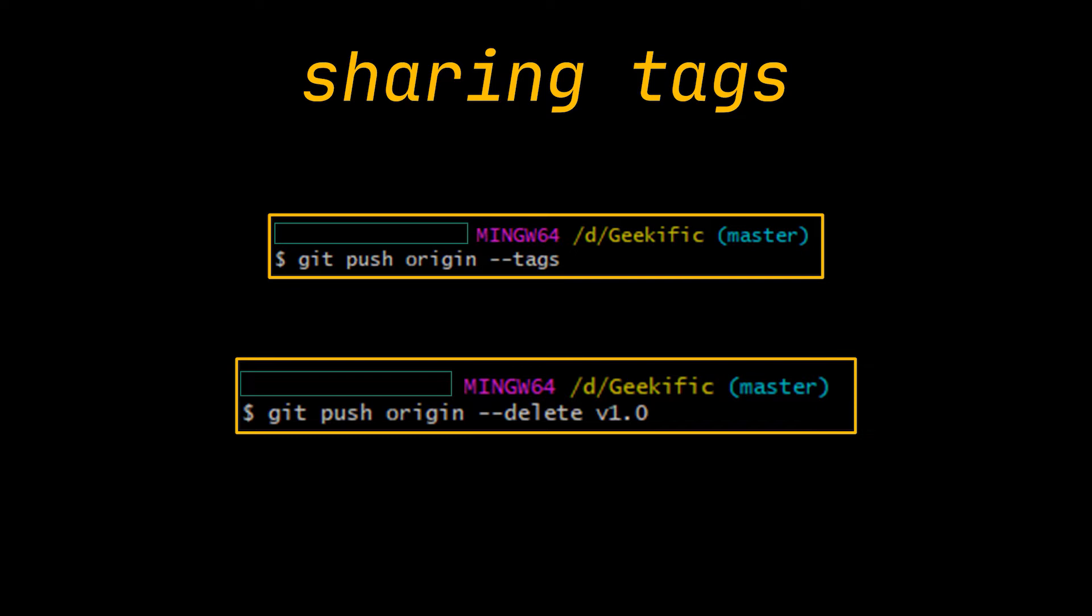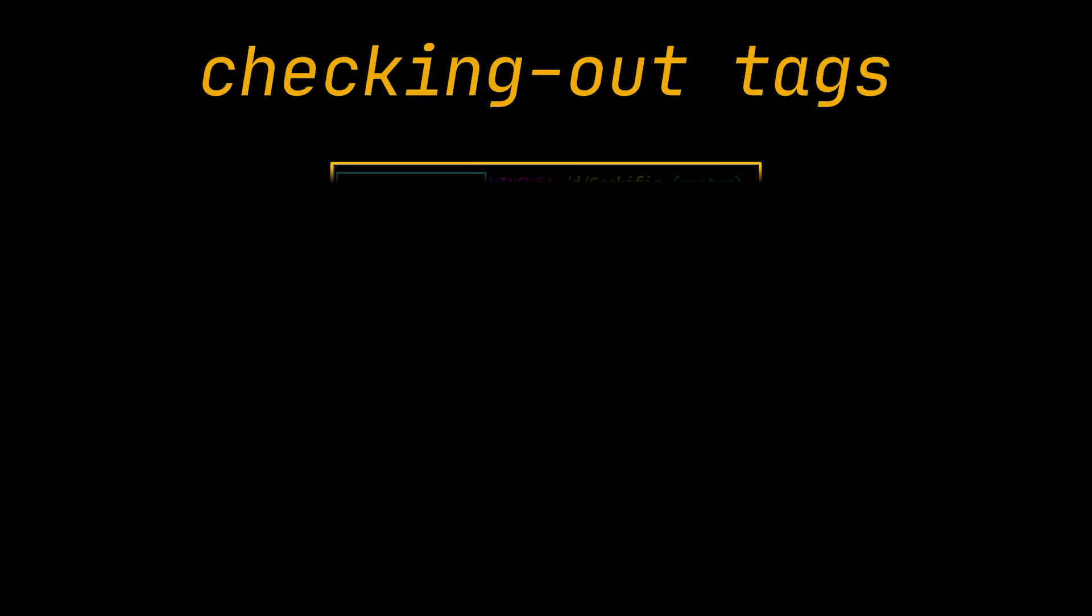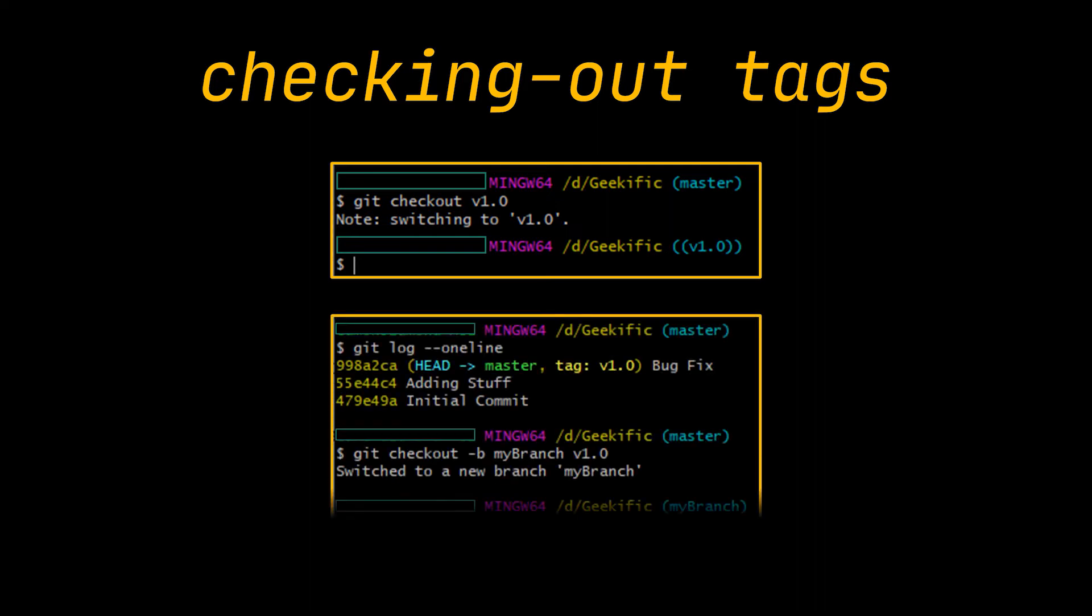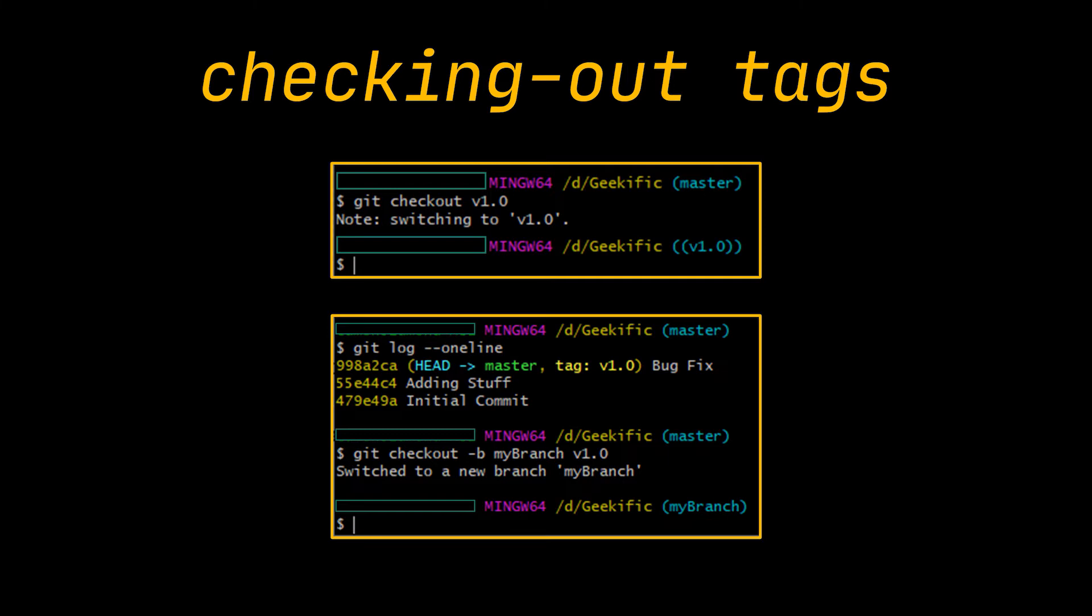The last git command I want to discuss in the first section of this video is checkout. You can check out a tag just like you can check out a branch, just like you can check out a commit. Additionally, the -b option used to check out and create a branch simultaneously can also be used with tags. In the command you see, we created and checked out a new branch from a previous tag we created, in this example the v1.0 tag.